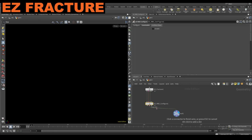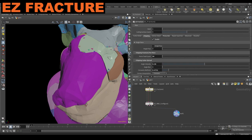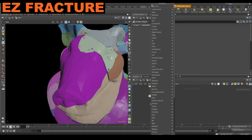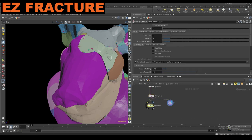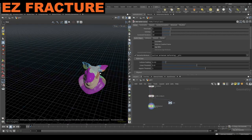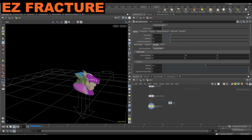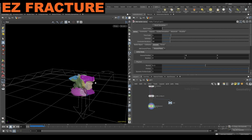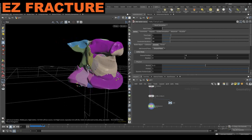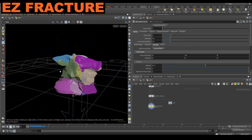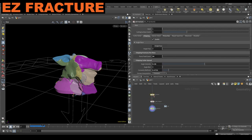We can also build the collision proxy in here if we wanted to instead of up here — it doesn't really matter. Then we just plug this into an RBD bullet solver and give it a ground plane so you can see what's happening. Zoom in and you can see everything looking — you get your little pieces flying around, larger chunks staying together. So yeah, this is the new EZ fracture setup.